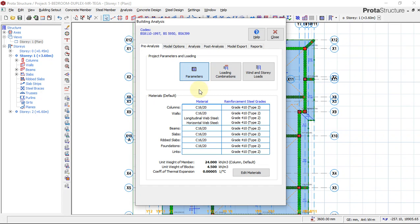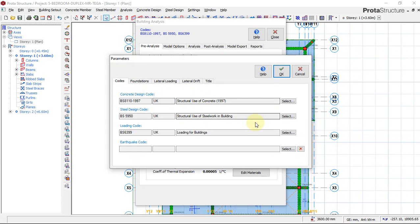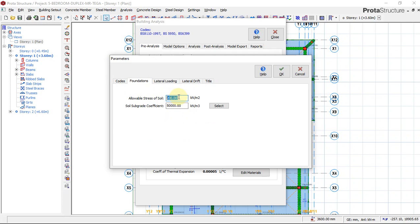Under Parameters, this is where you can change the design code if you want. We are using BS8110, which is the British Standard code. I'll quickly go to Foundation Conditions — the bearing capacity from the geotechnical report is 135.